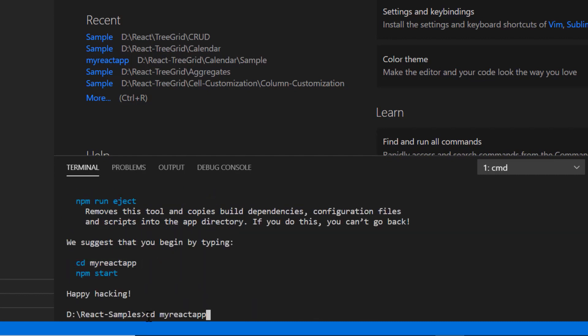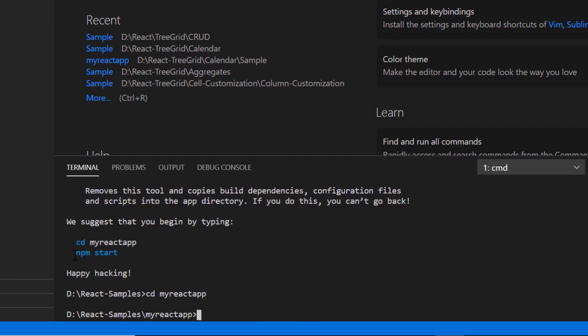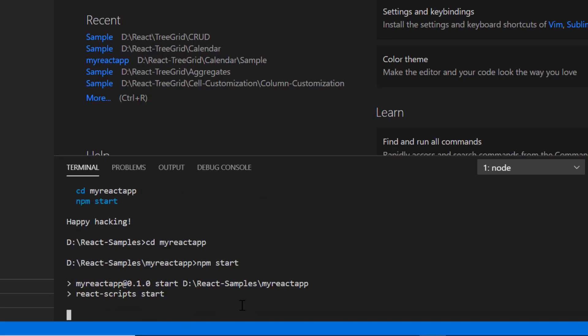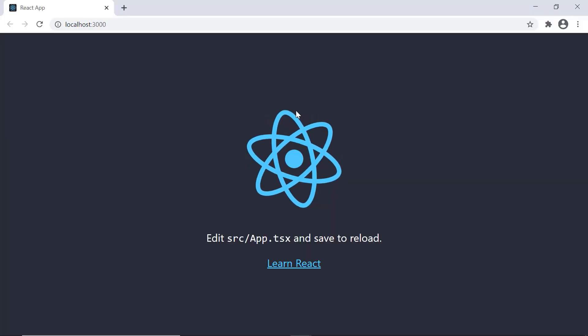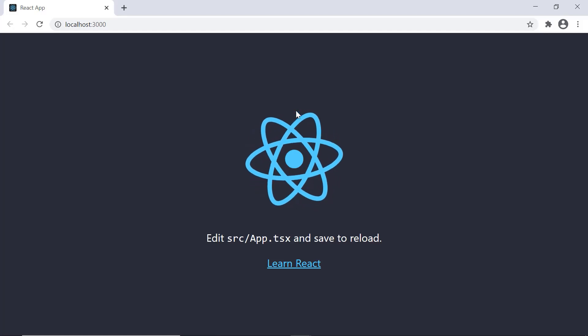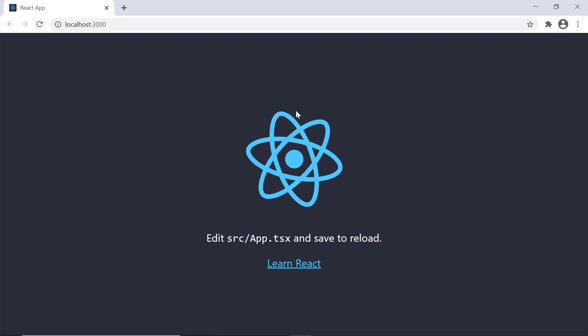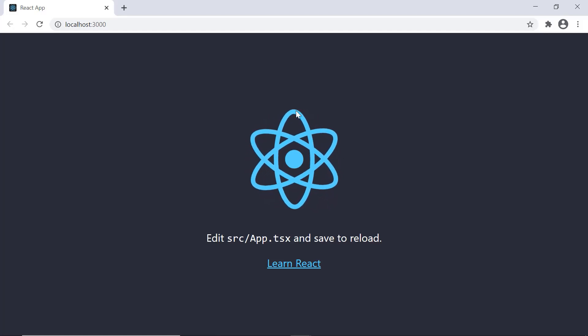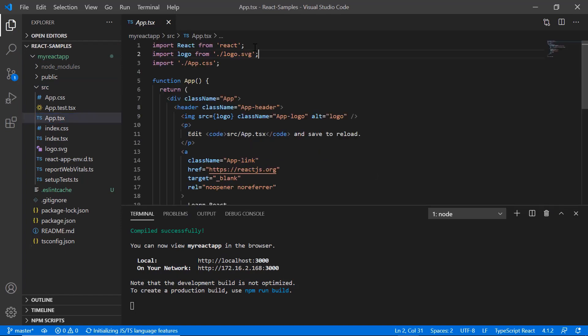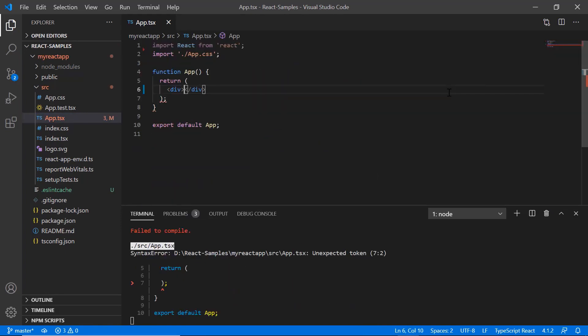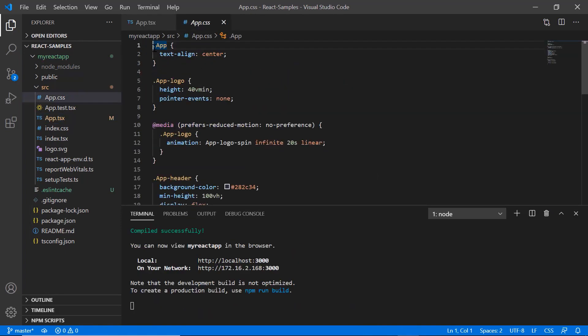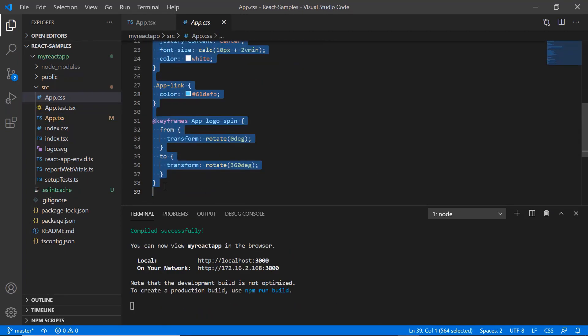I navigate to the desired location and run the sample using the command npm start. Now I can edit the app.tsx page to show the calendar. Next, I remove the default code snippets from the app.tsx file and styles from the app.css file.